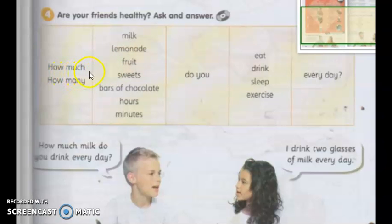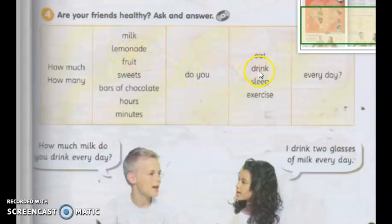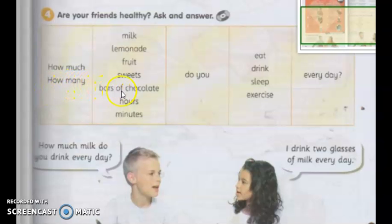The difference is: 'much' is only for uncountable nouns, whereas 'many' is used for countable nouns. Much ni quantifier yang boleh digunakan untuk benda yang tidak boleh dikira. For example, how much milk do you drink every day? How much lemonade do you drink every day? But for things that you can count — like bars of chocolate — you cannot use how much. Instead, you have to use how many. How many bars of chocolate do you eat every day? How many hours do you exercise every day?